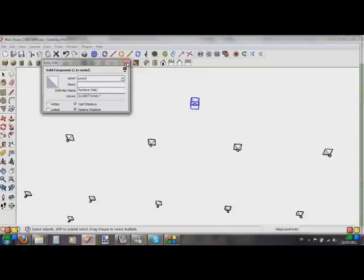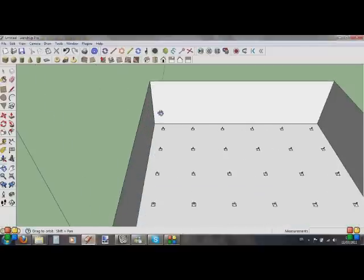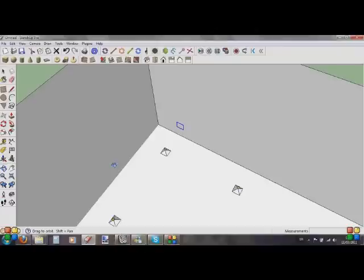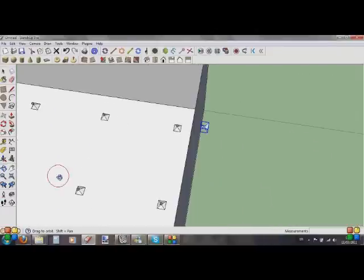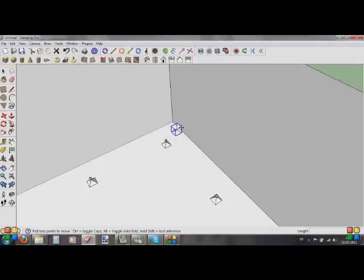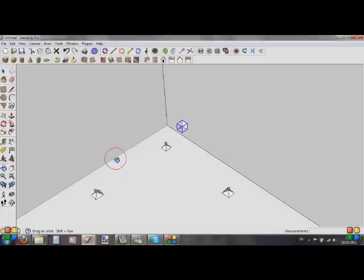Now let's copy him with Control C, go to the main room, zoom in down here, and paste him in. Sometimes it might appear as a little dot — what's happened there is it's copied from the actual tip. Go to your Move tool, select the tip, and pull it along. Then select the bottom corner and put it right back onto the face. It has to say 'On Face'. There we go — that's our first wall node for this wall.